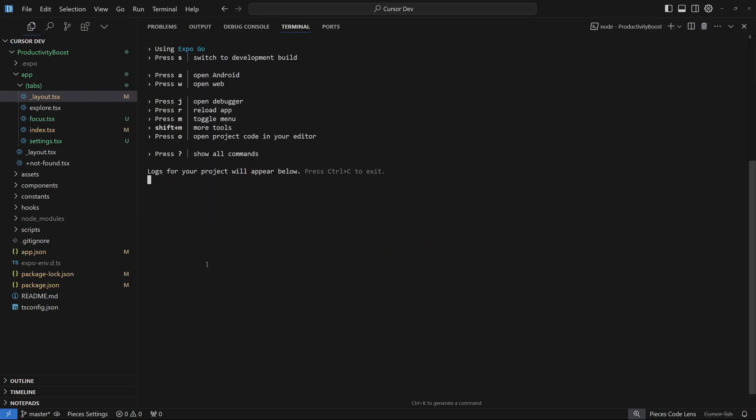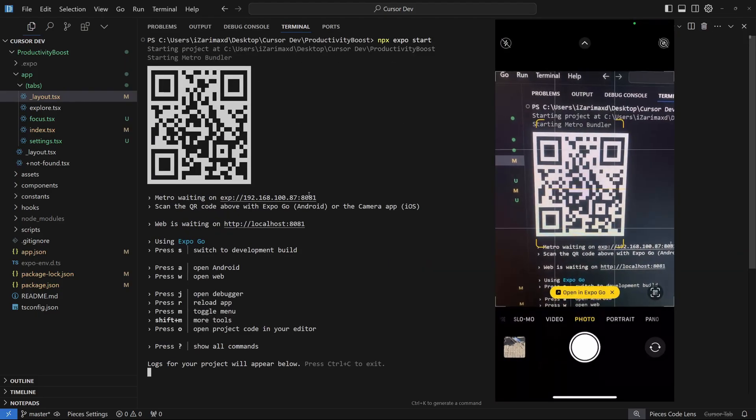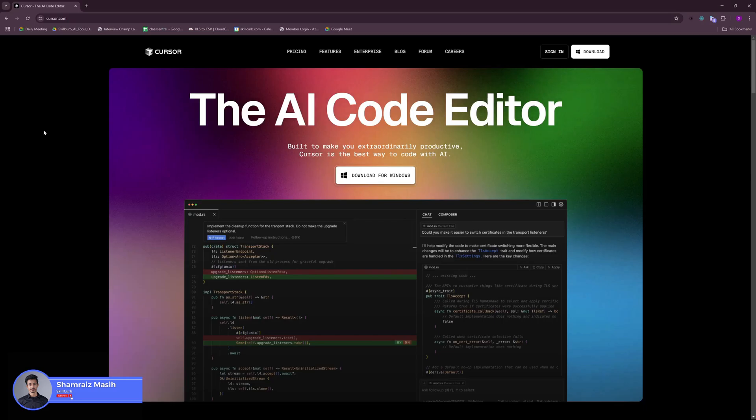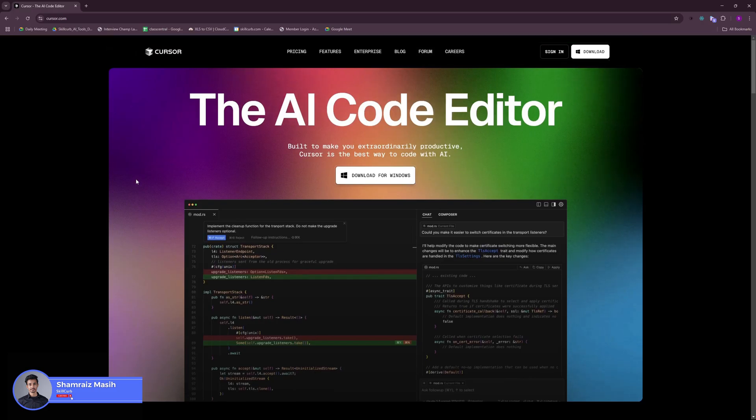This can be turned into a business and you can outsource this work to platforms like Upwork and Fiverr. Hi and welcome back to Skill Club, this is Hoisham Reyes and we're finally going to build our amazing app.